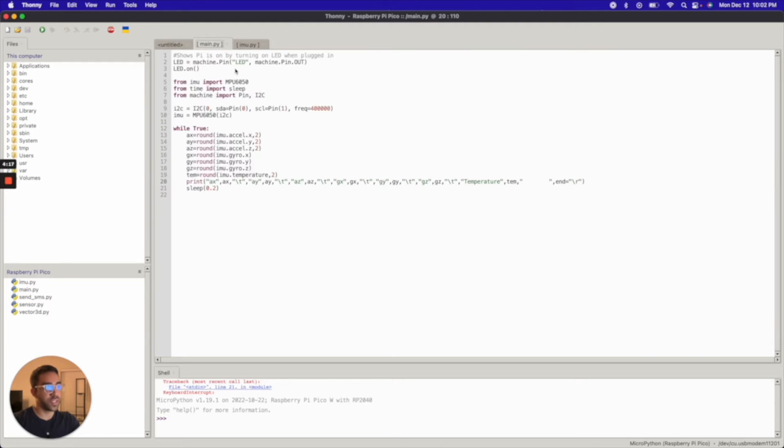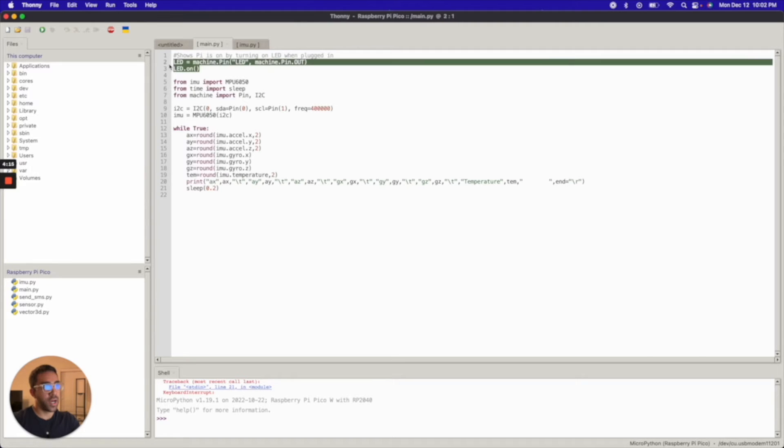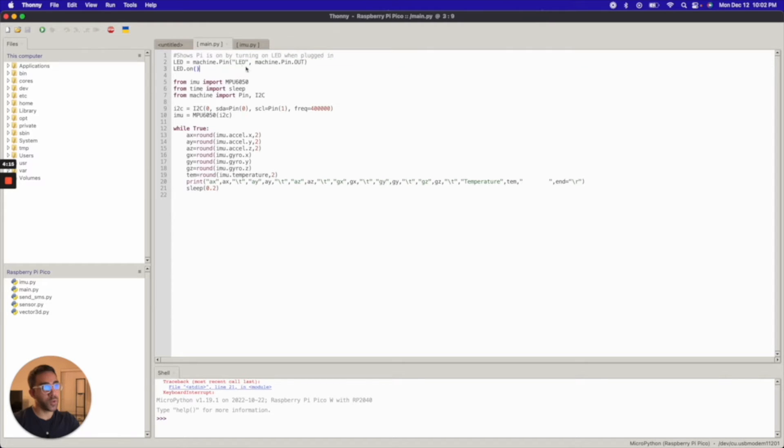But the main thing you want to focus on is this main file I have here. You can ignore these two lines here. I just have this code here to show that my Raspberry Pi Pico is turned on. This is just turning the LED on.